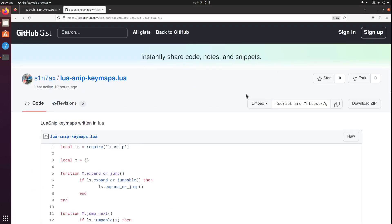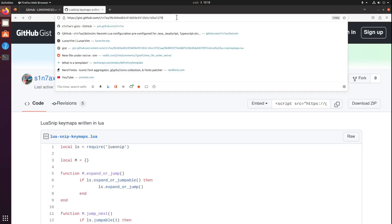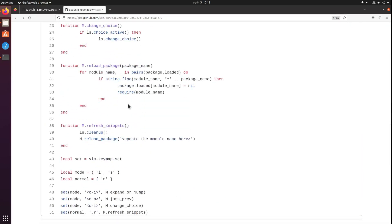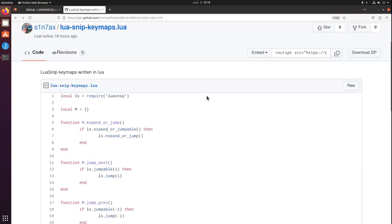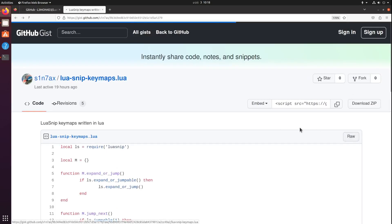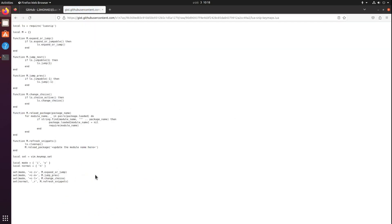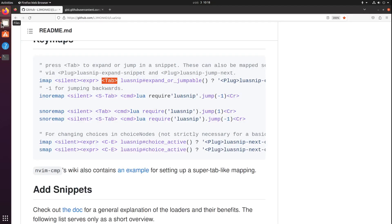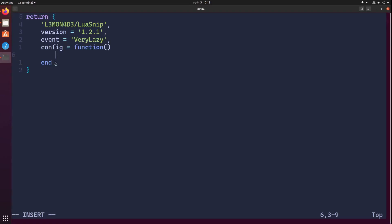You'll find the link in the description below if you want to use this. I'm using this instead. Click on raw and copy everything we have here and paste all that into the config function.